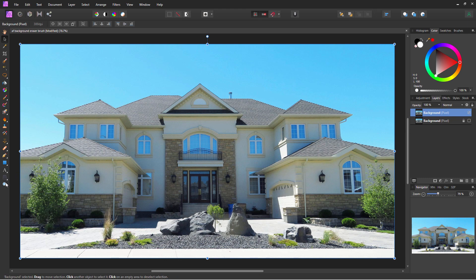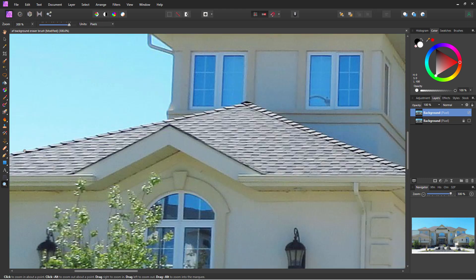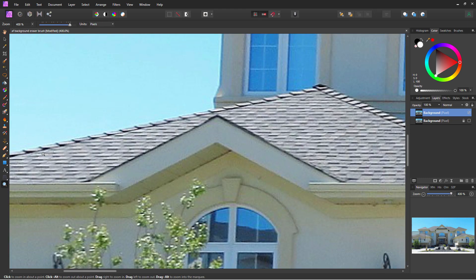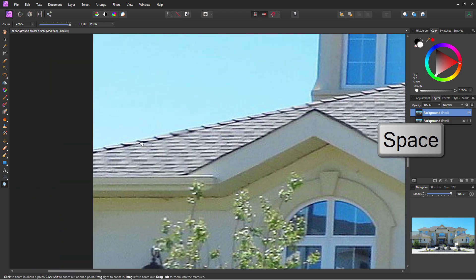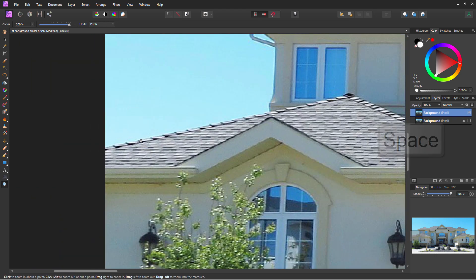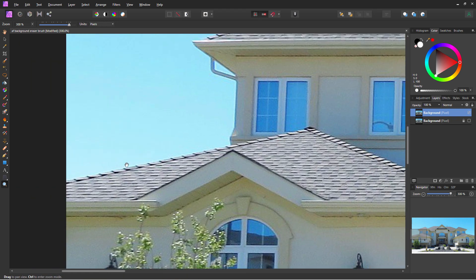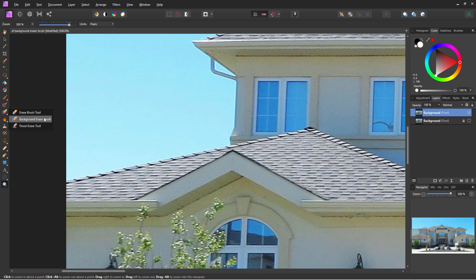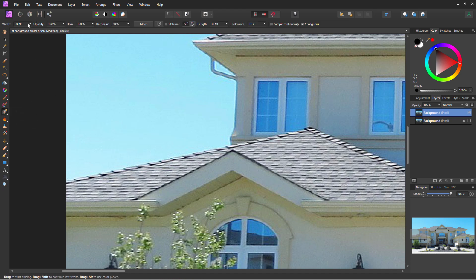Now take a look at the background removal brush — I'll zoom in over here on the left-hand side. You can move the image around by holding down the space bar. You'll find the tool right over here: here's the eraser brush, and below that is your background eraser brush. If it's not popping out, just hold your mouse down for a second and you'll see it.